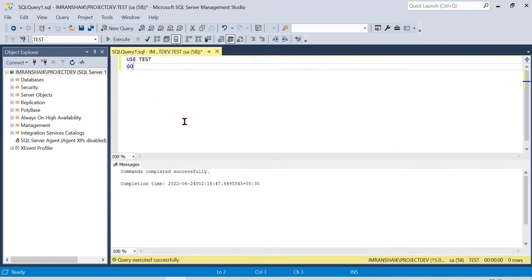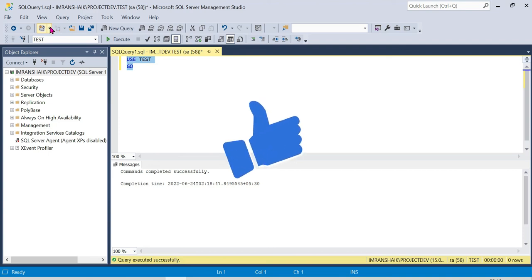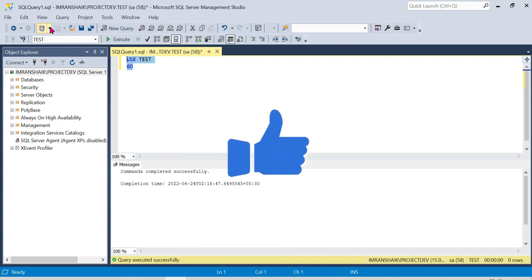This is all about SQL Server Management Studio download and installation. Thank you guys for watching the video and thank you for your support.